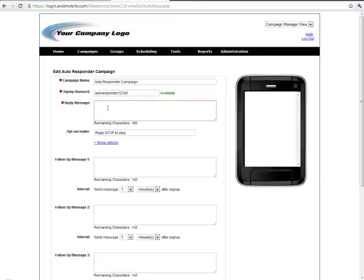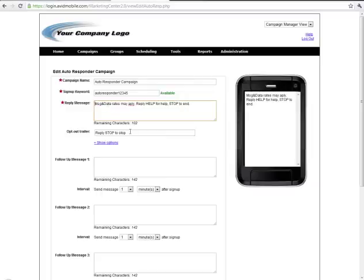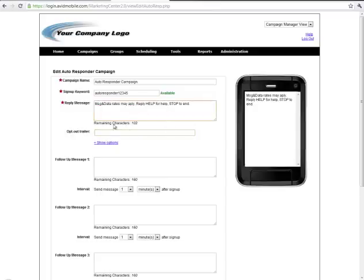The reply message is what the end user will receive back immediately after text messaging in this keyword. That's the standard disclaimer that you'll need in all of your reply messages and then as you can see you have an additional hundred and two characters left on this campaign.